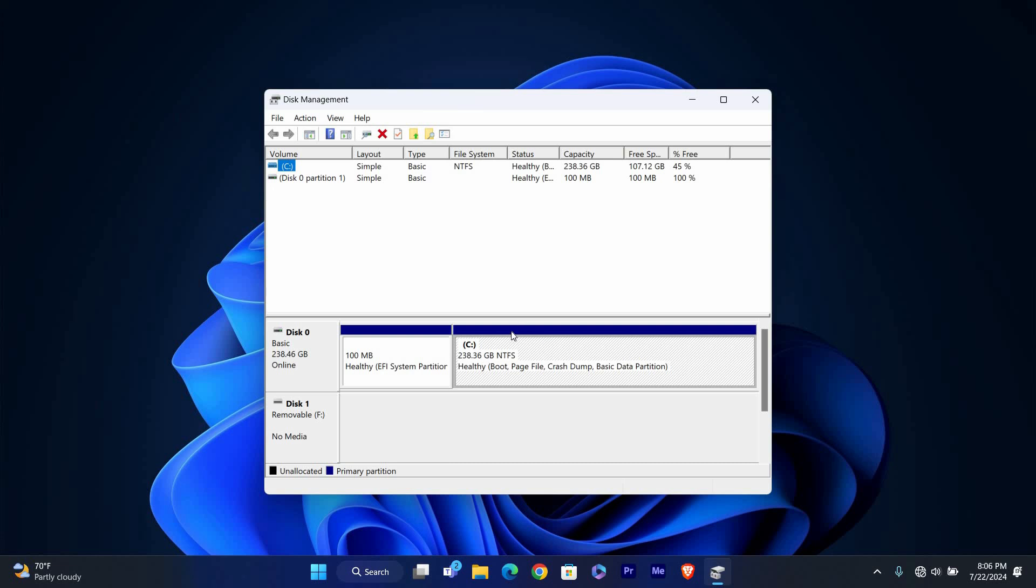In the Disk Management window, you'll see a list of all your drives and their partitions. Find the drive whose letter you want to change. It will be listed with its current letter like C, D, or another letter.